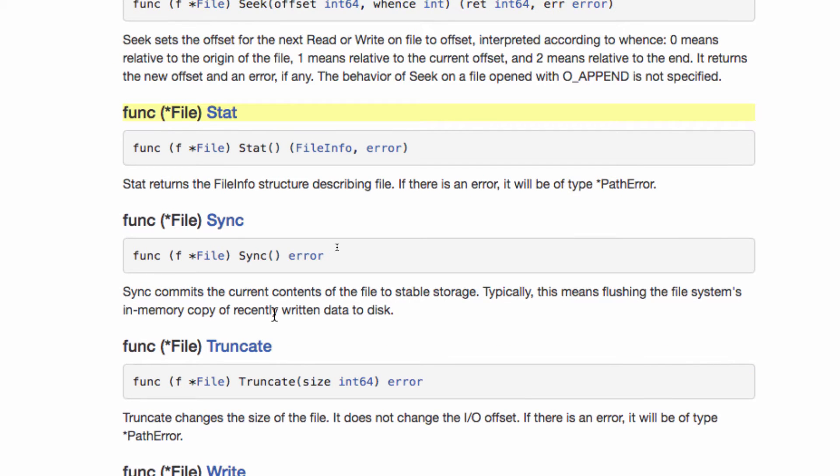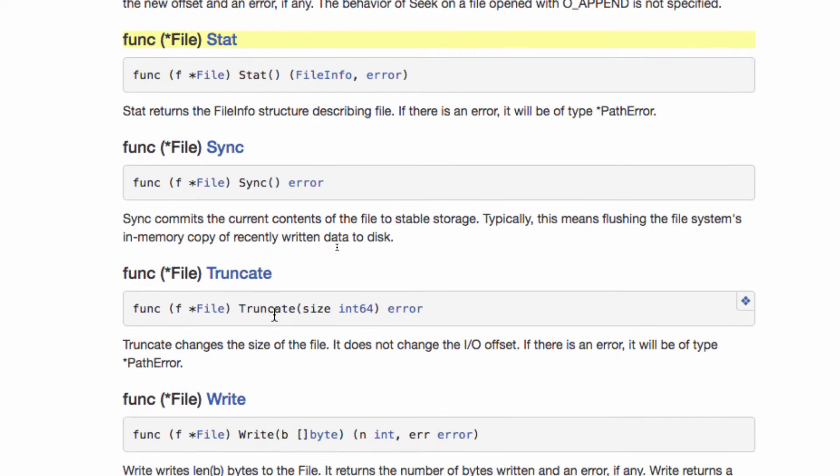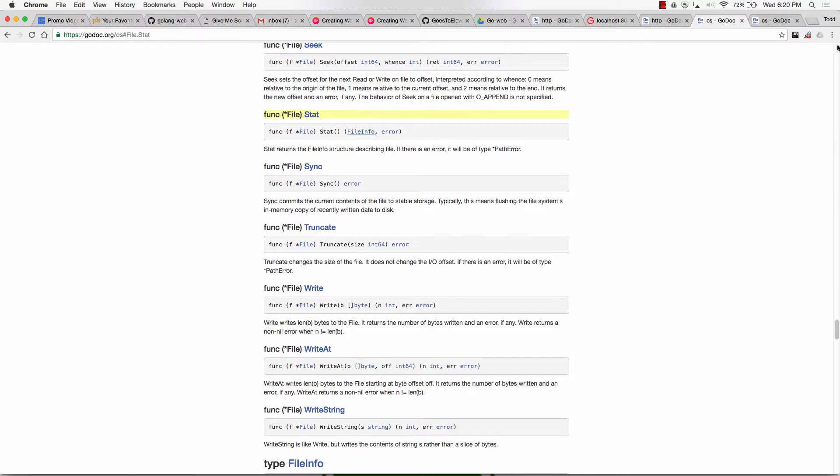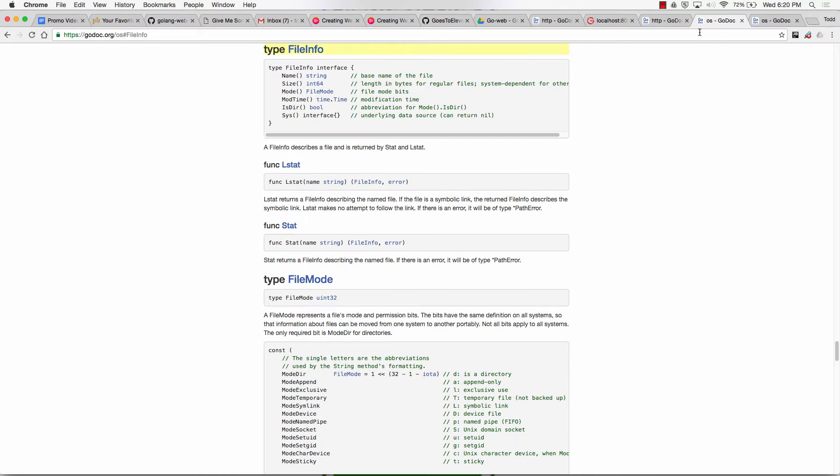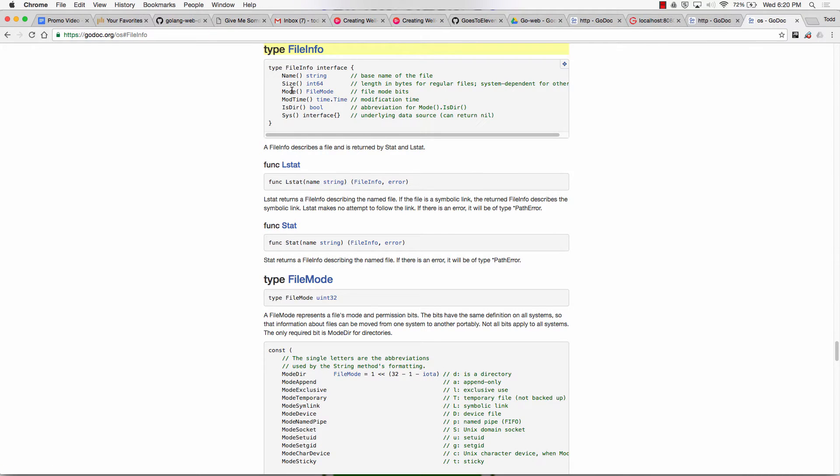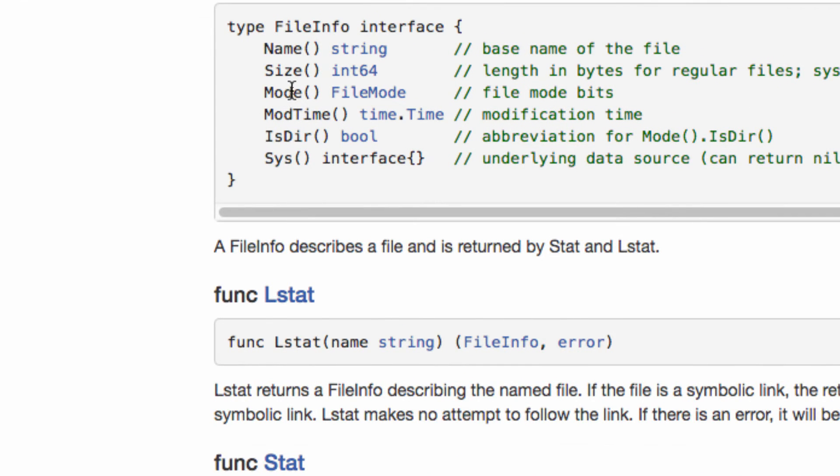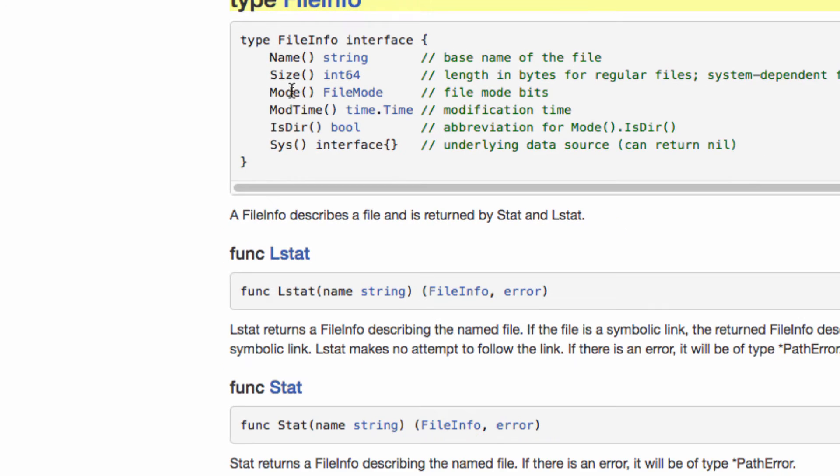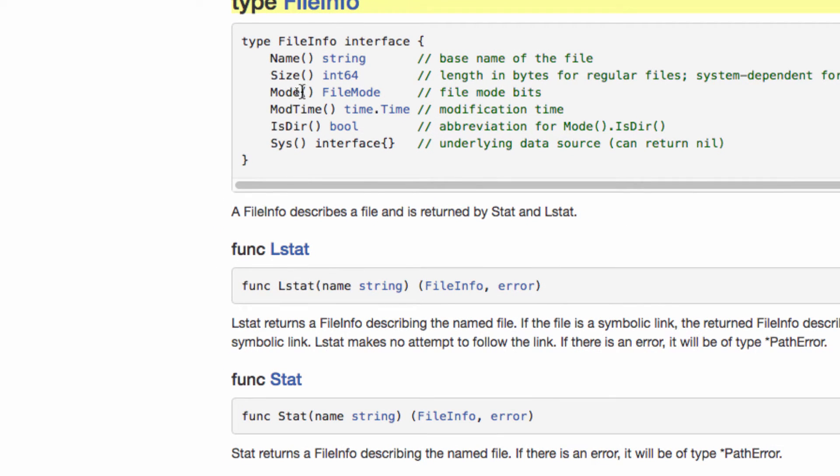And when we call stat, we get back file info and an error. Well, what is file info? We open that up. File info has stuff like the name of the file, the size of the file, the mode, the modification time, when's the last time it's modified. So it gives us all this.